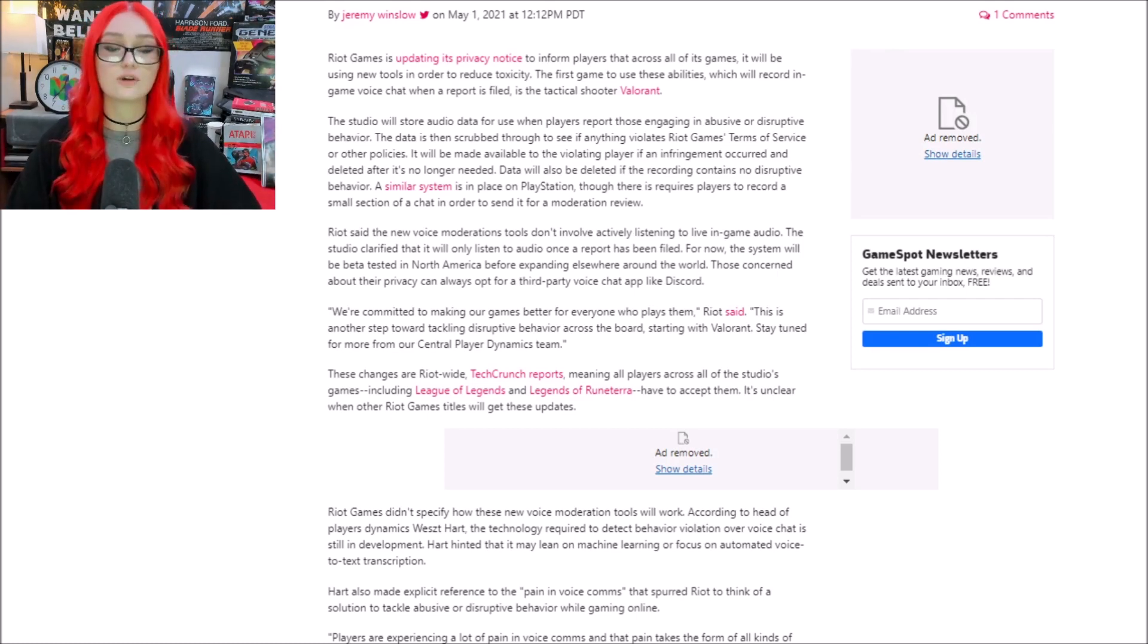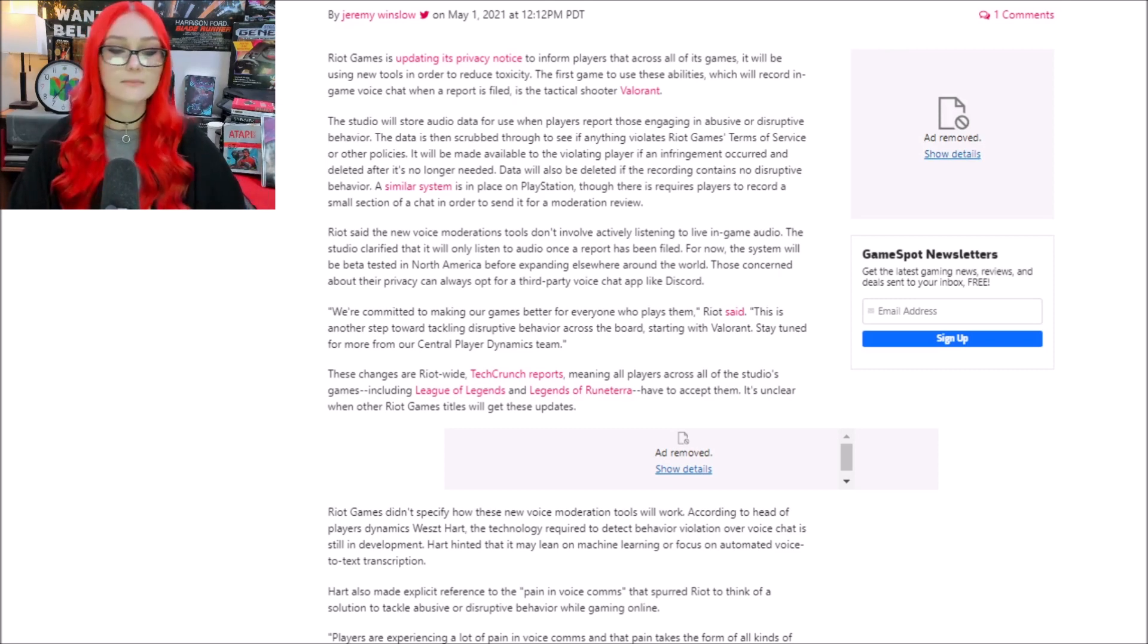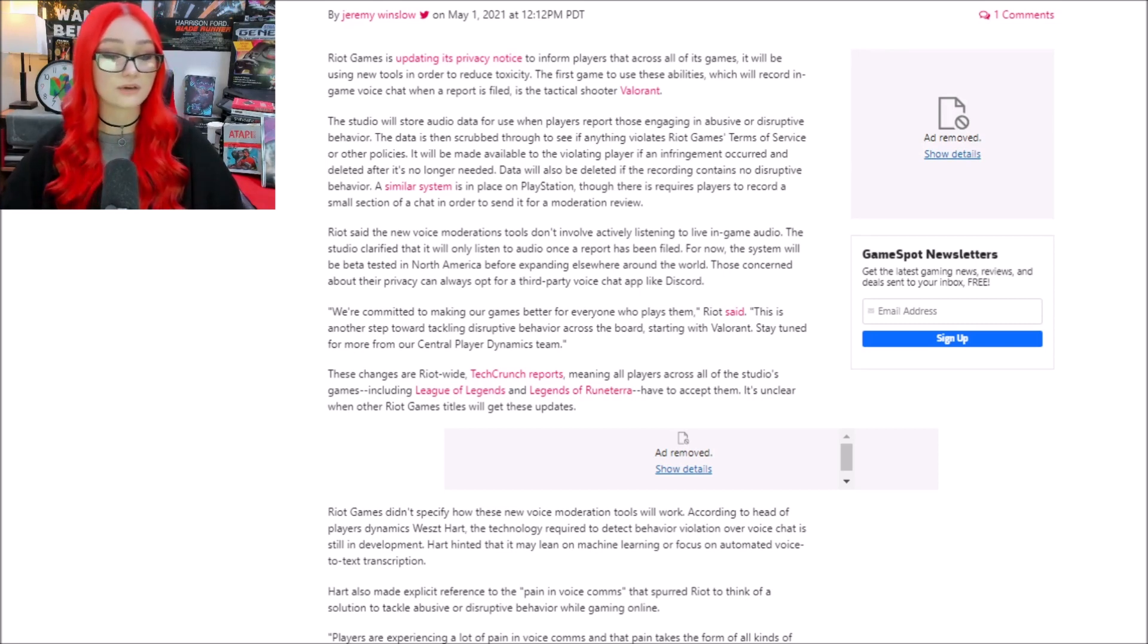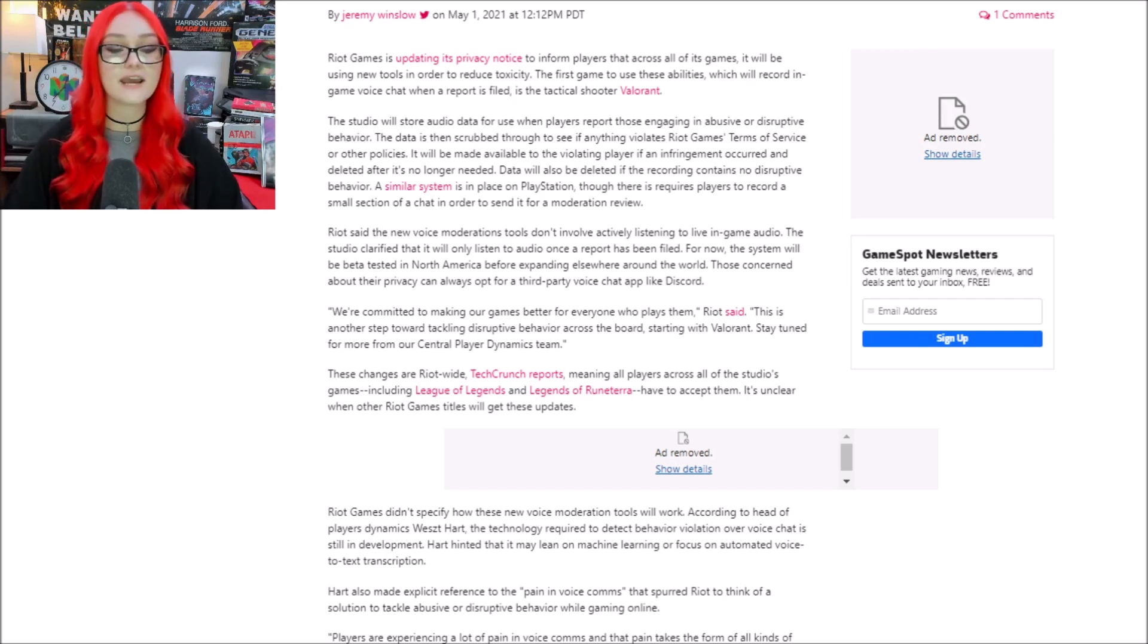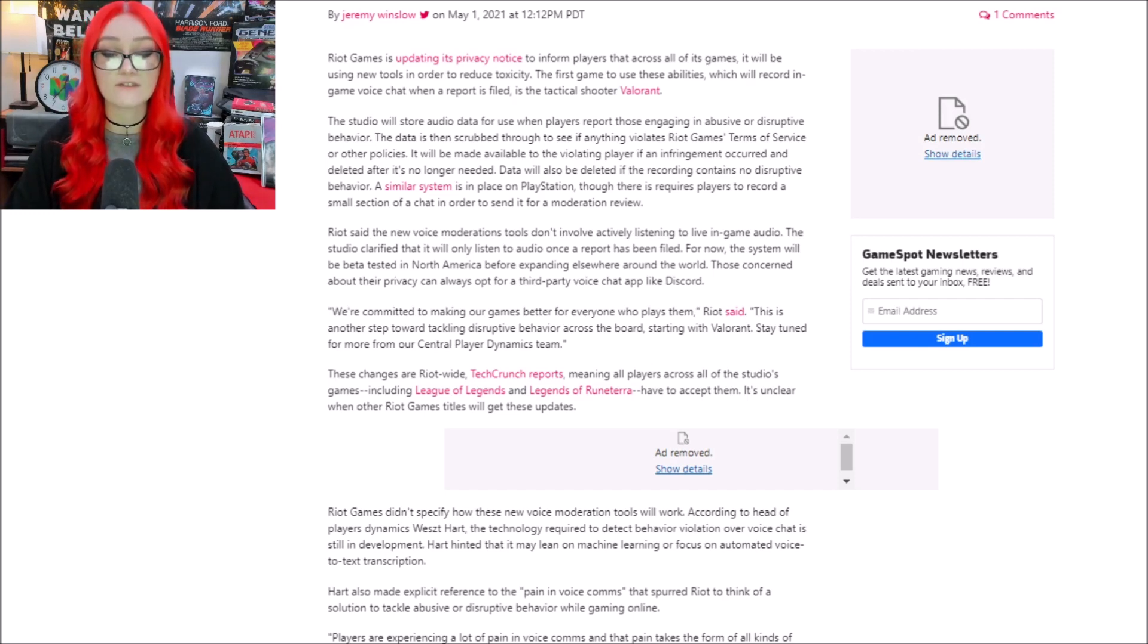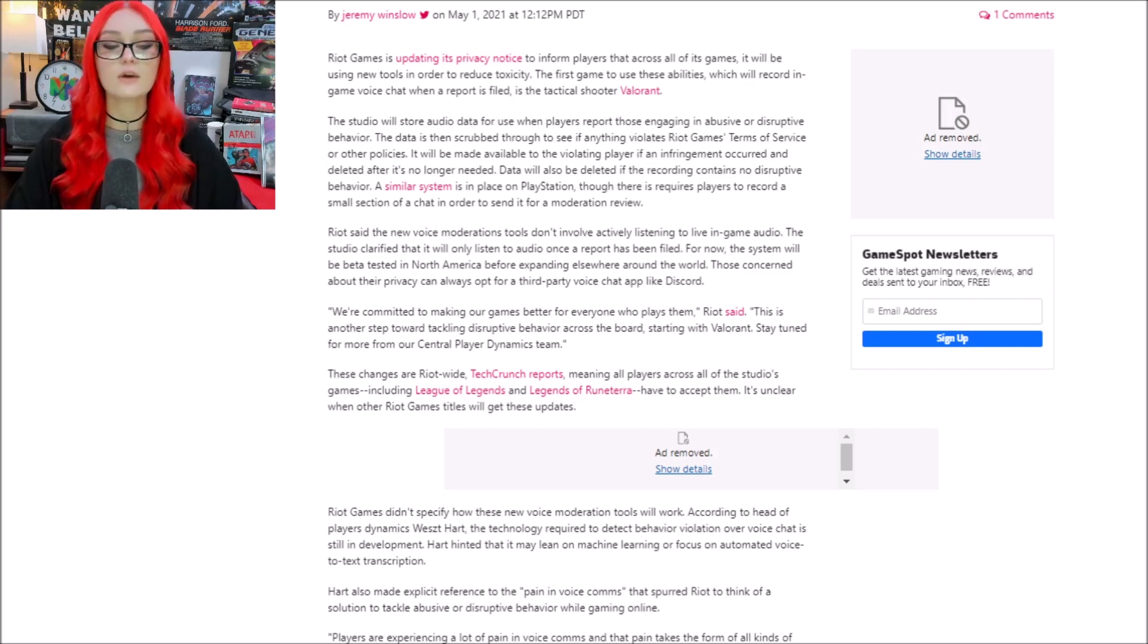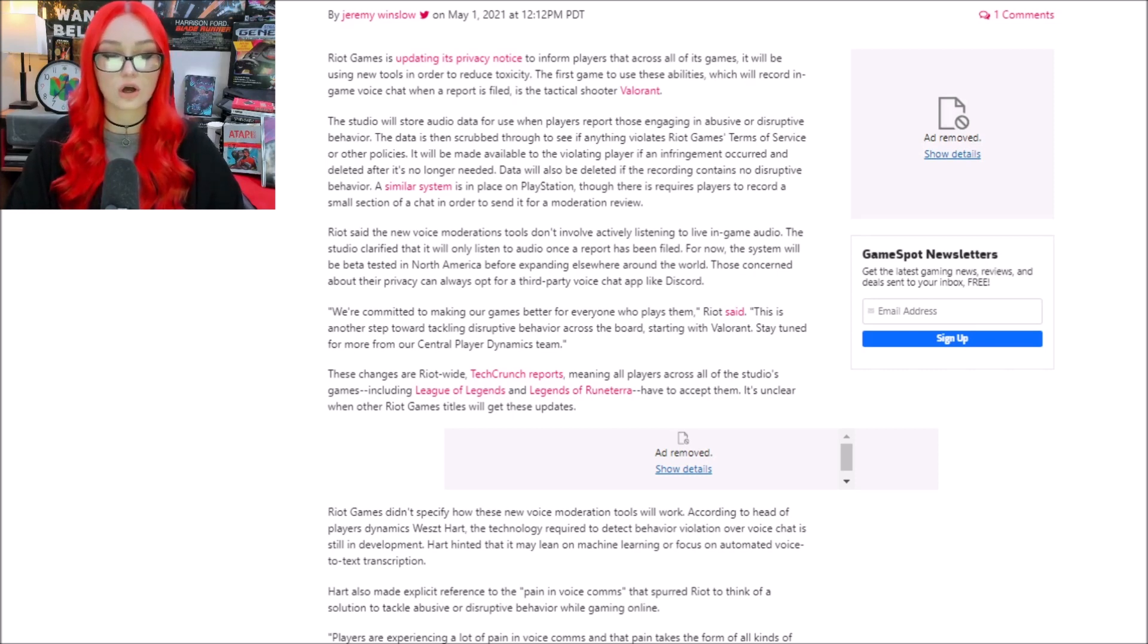They do create a lot of competitive games that a lot of people really like. But it says the studio will store audio data for use when players report those engaging in abusive or disruptive behavior. The data will then be scrubbed to see if anything violates Riot Games' terms of service or other policies. It will be made available to the violating player if an infringement occurred and deleted after it's no longer needed.